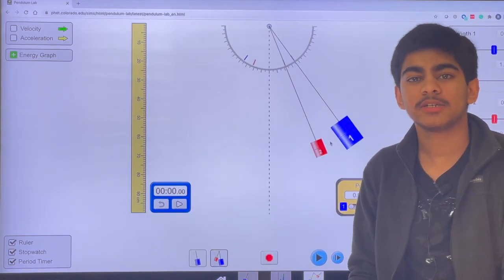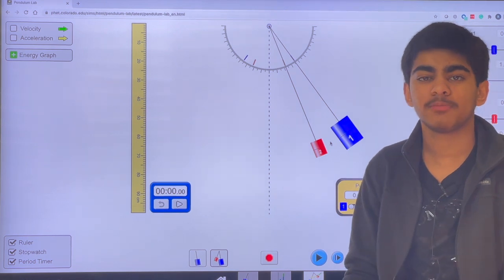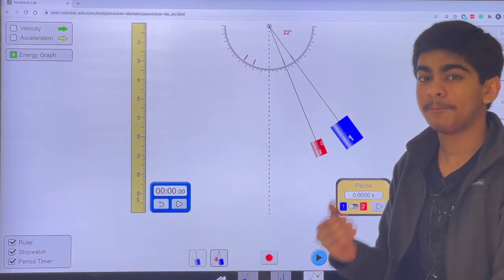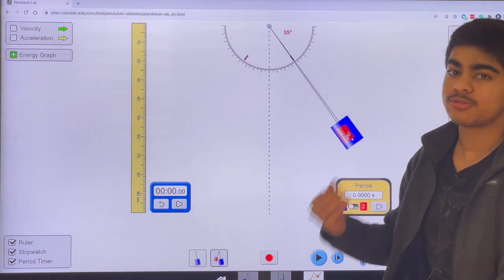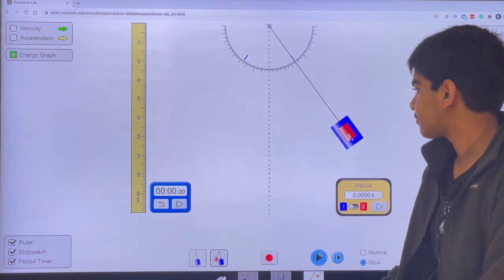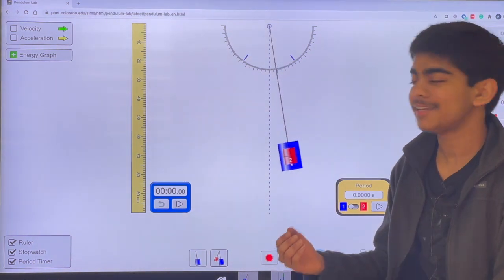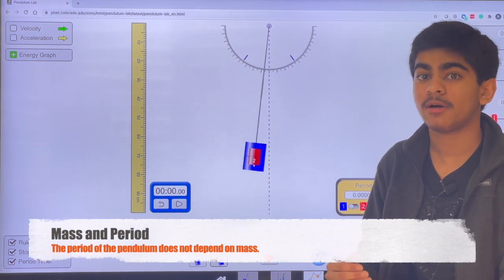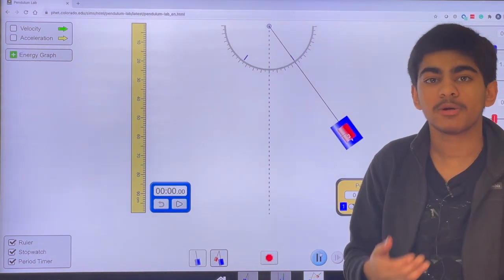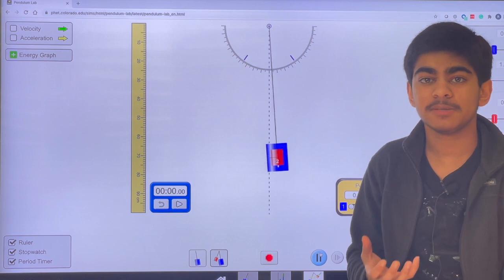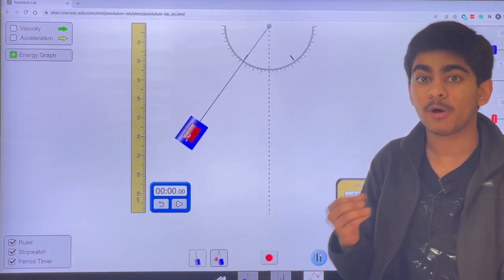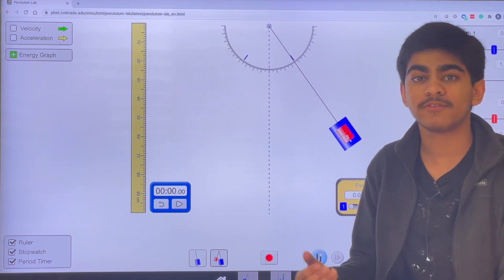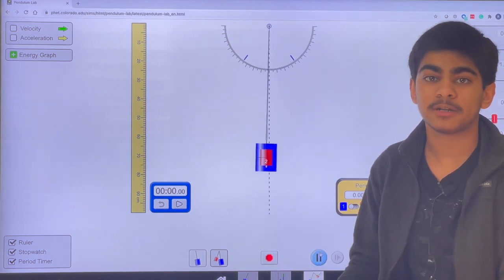Now let's talk about some important facts about the pendulum. Let's look into the relationship between the pendulum's period and the pendulum's mass. As you can see in this virtual experiment, pendulum number one has a greater mass compared to pendulum number two. Throughout the experiment, both pendulums remain at the same position, so we can conclude that the period of a pendulum does not depend on the mass. This is because as you increase the mass, the inertia also increases, making the pendulum go slower. However, since we increase the mass, the gravitational force also increases, canceling the force of inertia. Therefore, the restoring force is balanced and that's why the period of the pendulum does not depend on the mass.